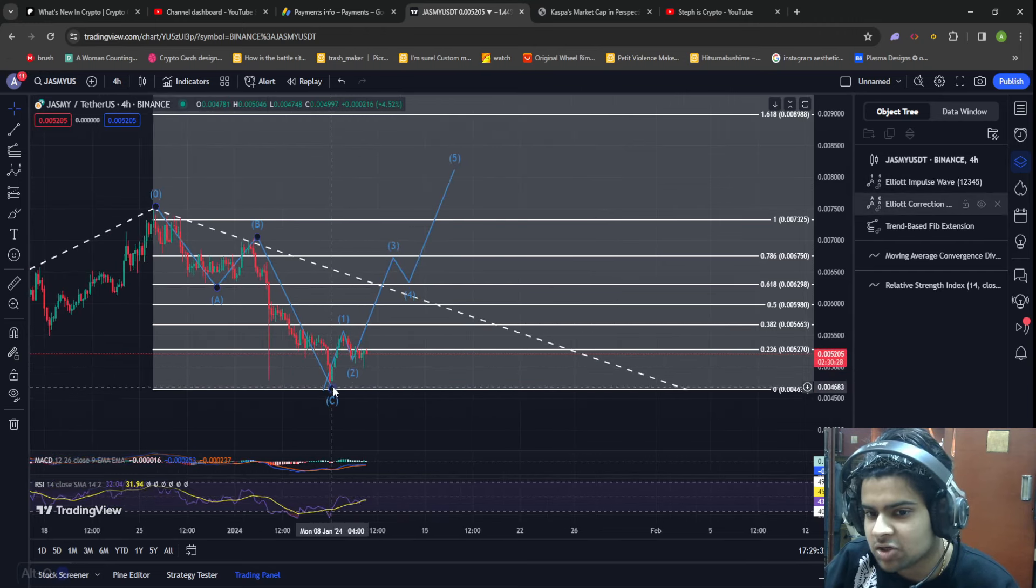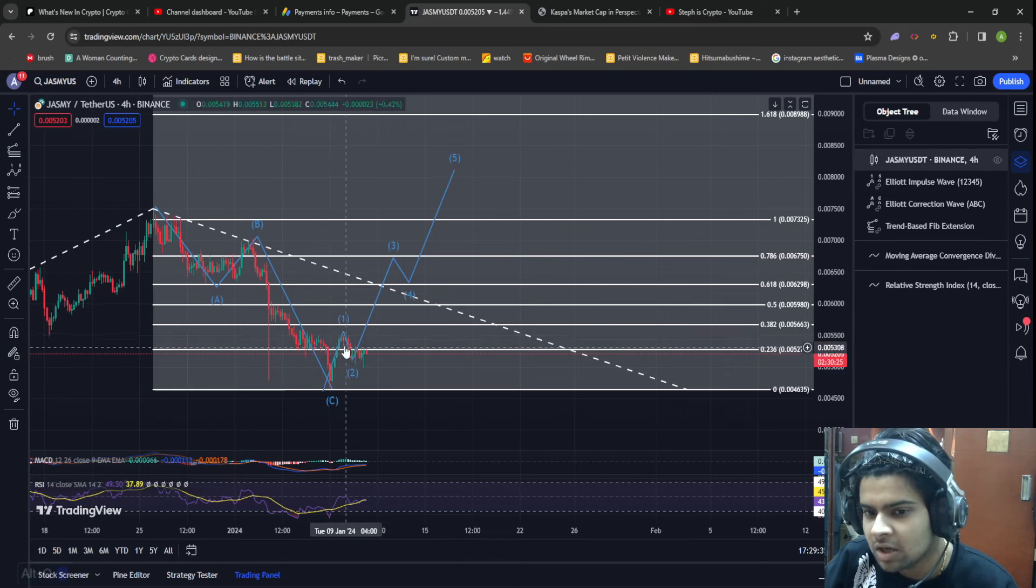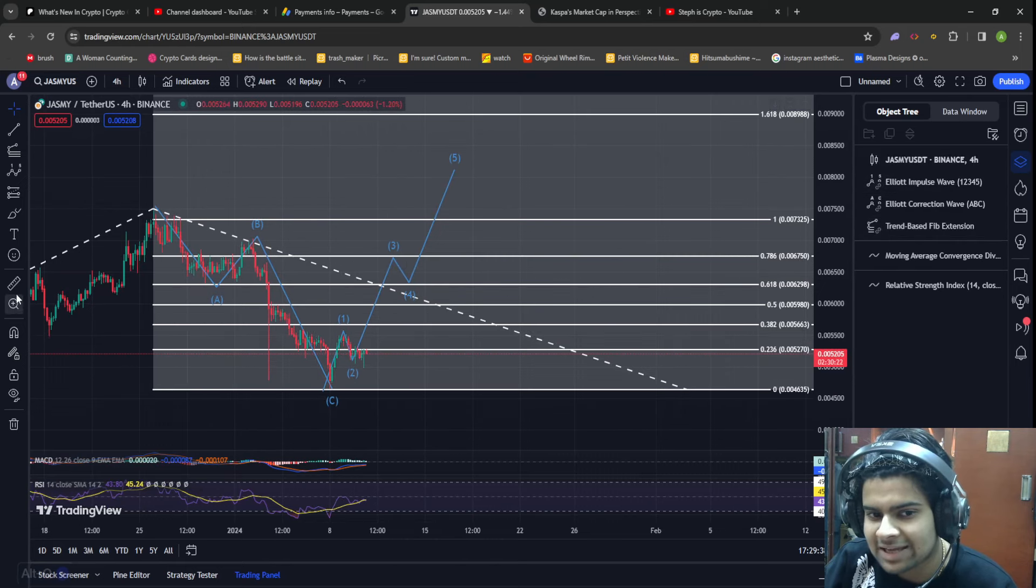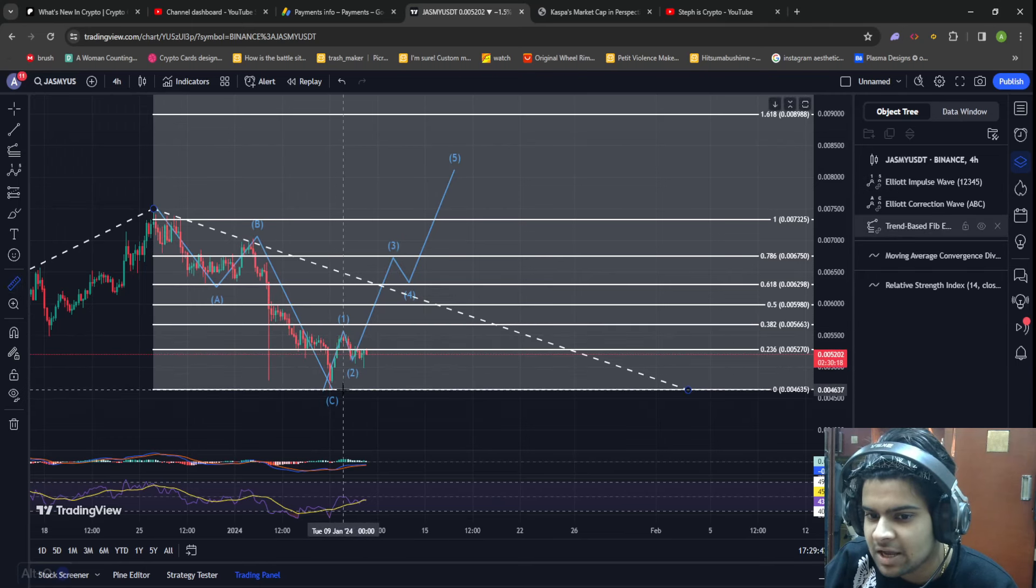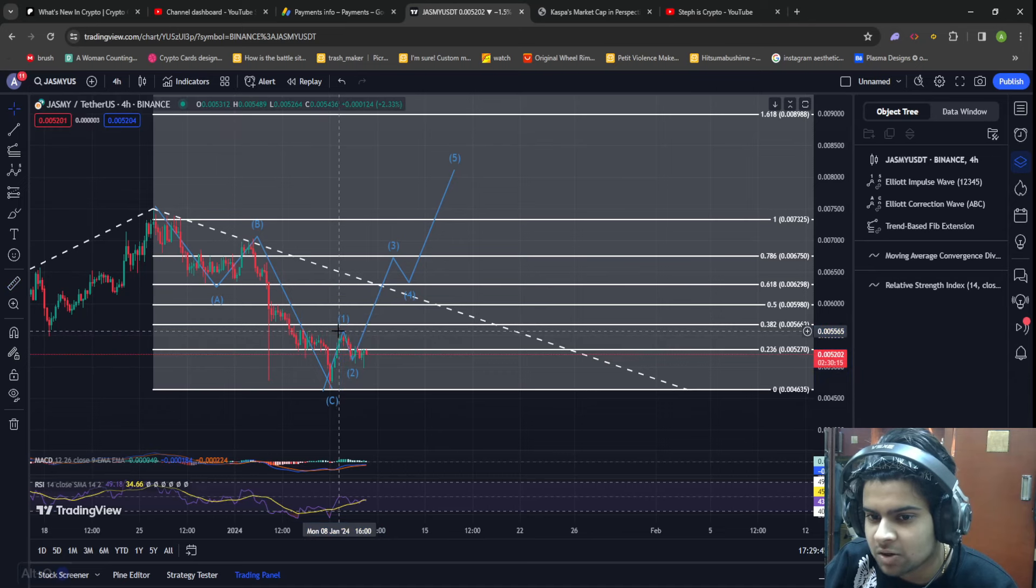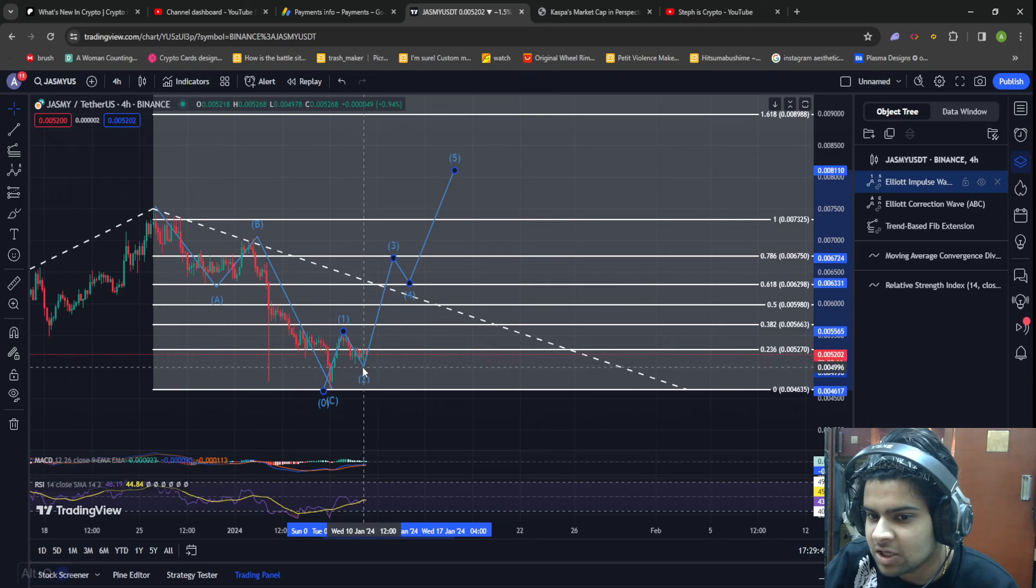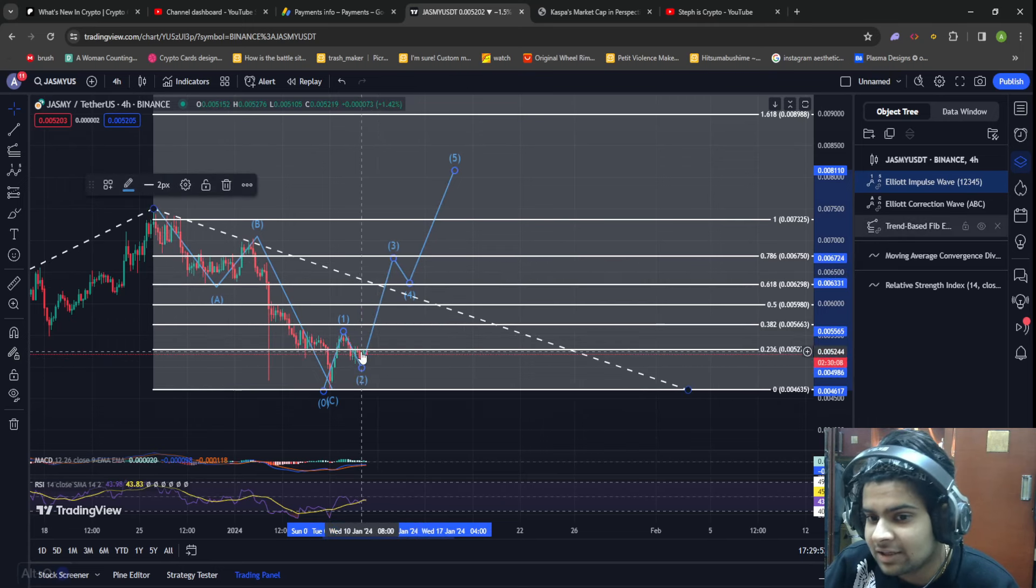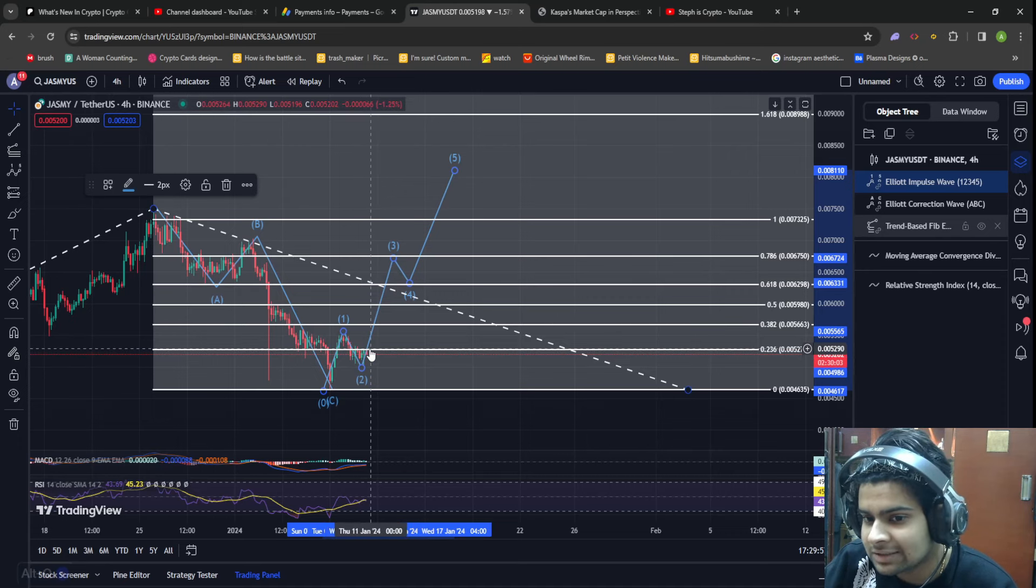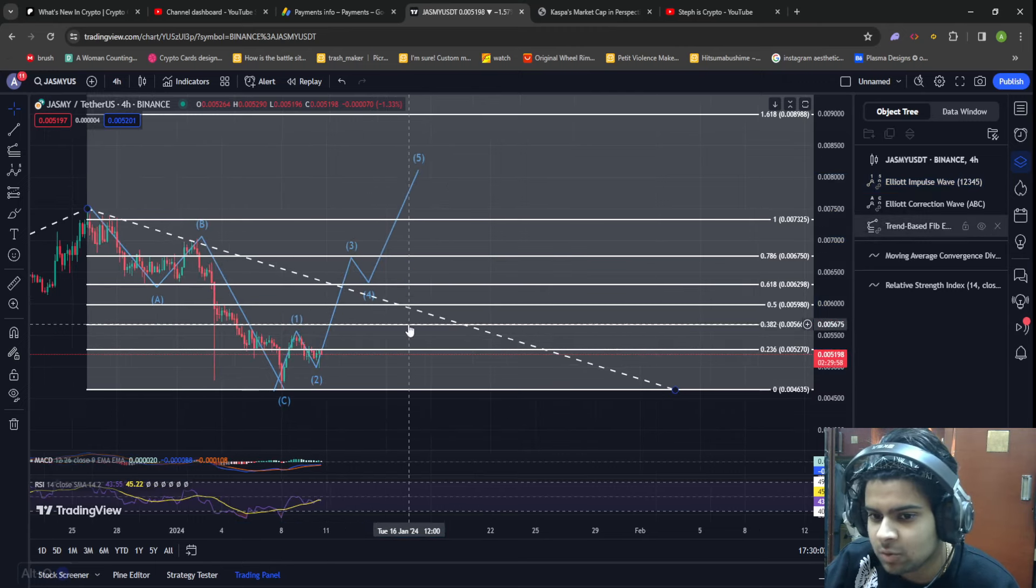I personally believe that right now Jasmine is forming this massive Elliott wave structure which includes five waves towards the upside. Jasmine has already pumped up in this wave number one towards the upside where Jasmine pumped up by almost about 20 percent. Right now it is basically trending sideways and making sure that it does not run into some severe resistance levels.